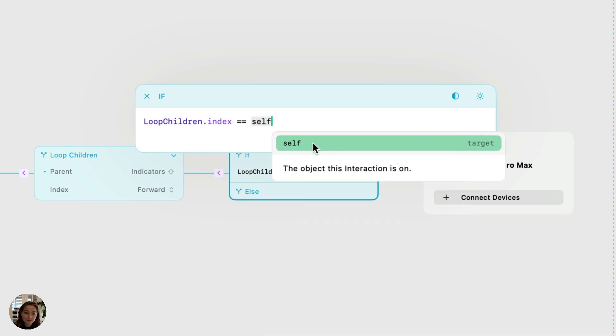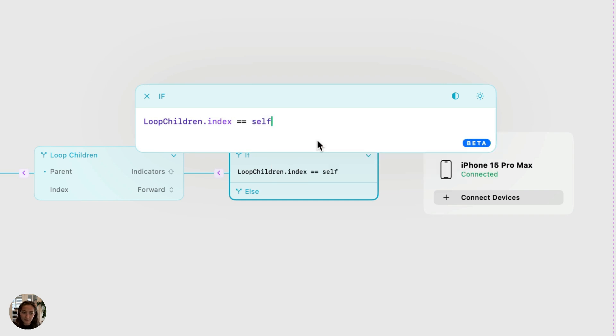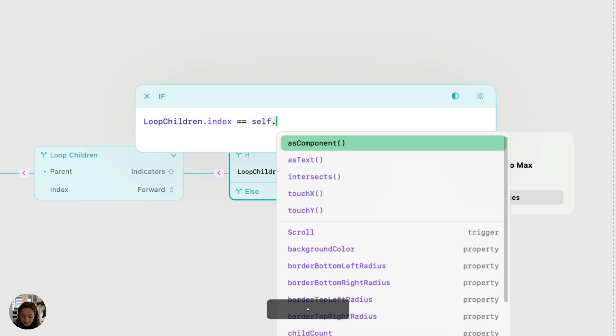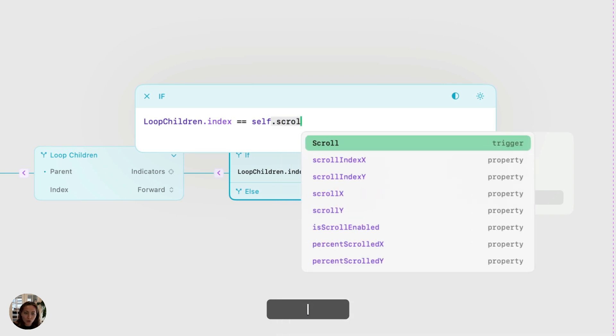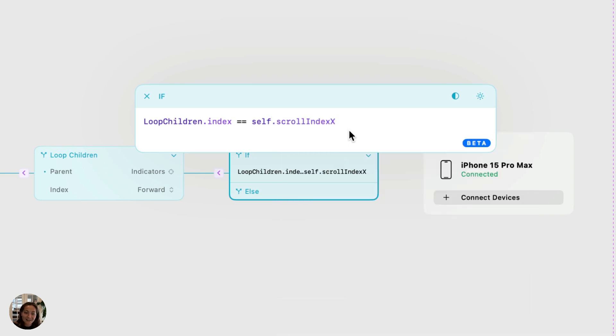In this case, we will write self because then again, refers to whatever object the interaction is on, which is that horizontal carousel here. That's a selection. And the property is going to be scroll index x. So we can track the index of this.